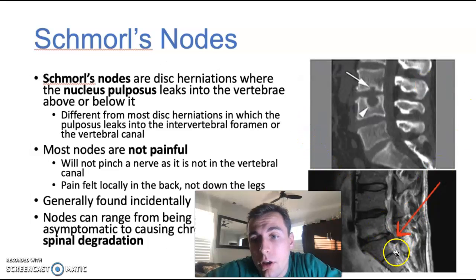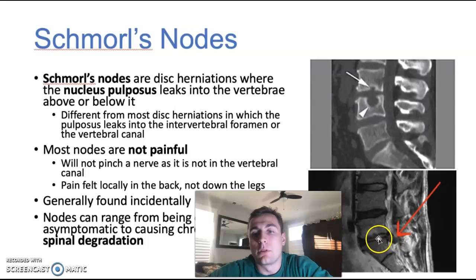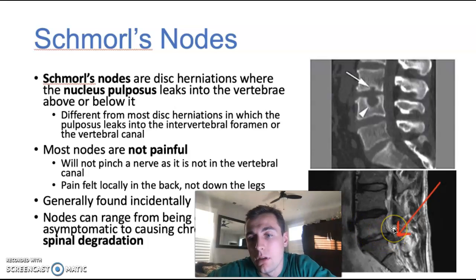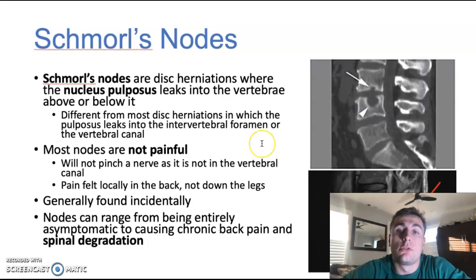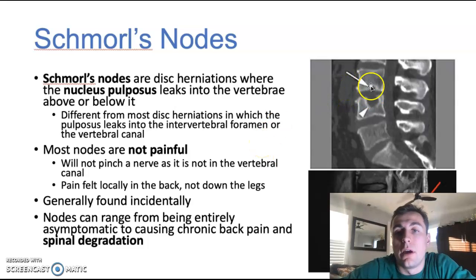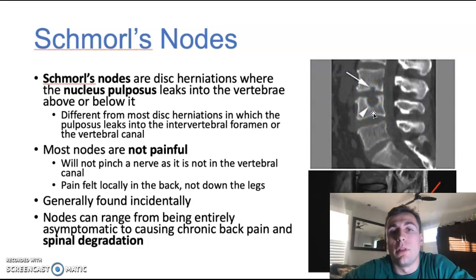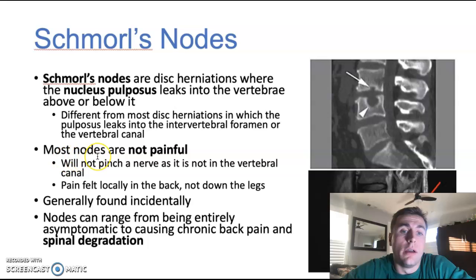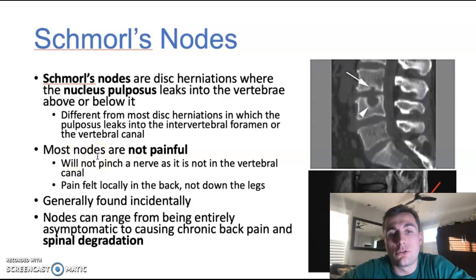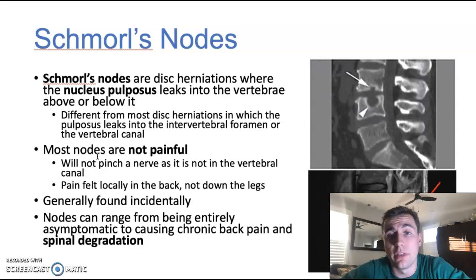Whereas in a standard disc herniation, you're going to have the nucleus pulposus leak out into the intervertebral canal or the spinal canal — which can do a lot of damage. But luckily with Schmorl's nodes, because they're leaking into the actual vertebrae, they're not really running into those nerves or blood vessels in that canal. So they're generally not as painful and will have fewer symptoms. When you do feel pain, it's generally going to be found locally where the Schmorl's node is, due to the inflammatory or immune response that tries to prevent the spread of that Schmorl's node.